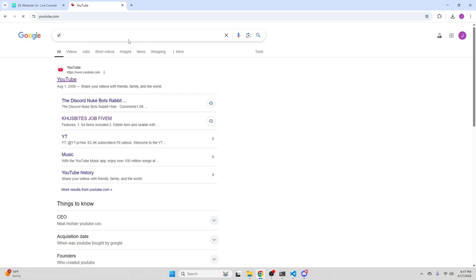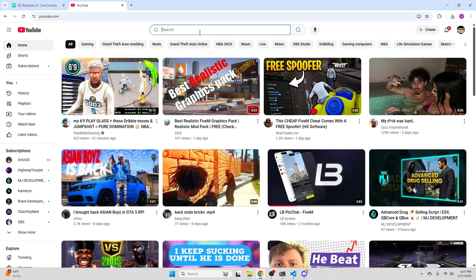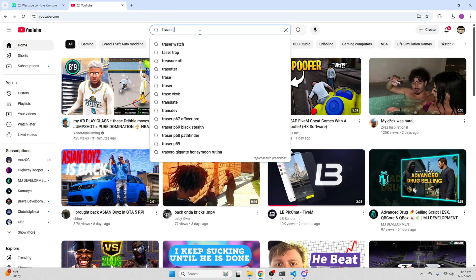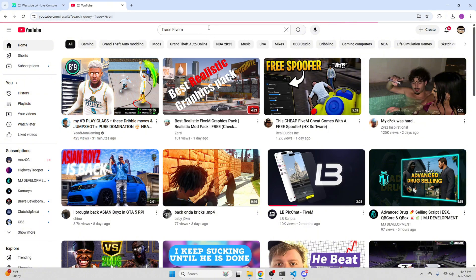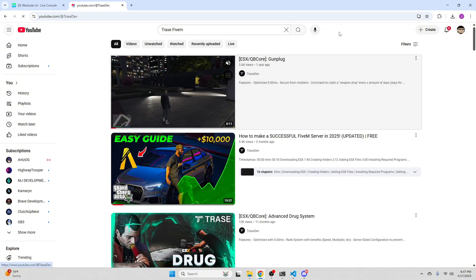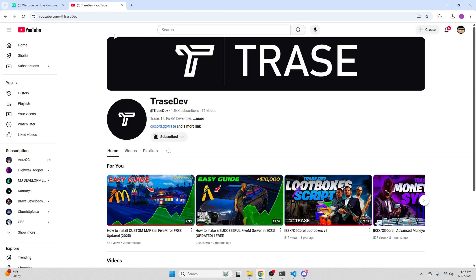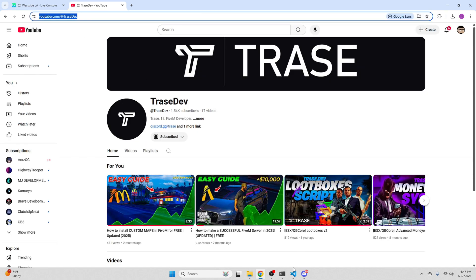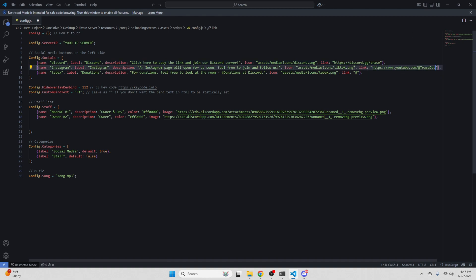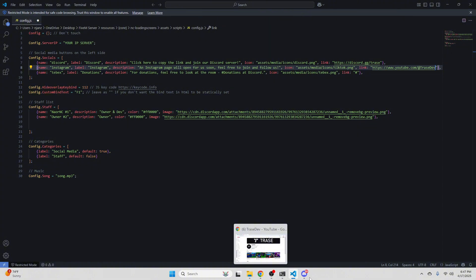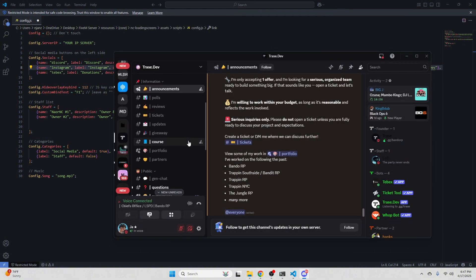Then we're going to open YouTube. We're going to do this for the Instagram link, but I'd much rather do the YouTube one. If you guys have an Instagram, you guys can do that as well. So we're just going to go ahead and add the Trace YouTube instead of Instagram. As you guys can see, it says Instagram label — for the name, I suggest leaving it as Instagram, and then for the label you guys can change it to YouTube. And then you guys can change the PNG and whatever. That's super simple.